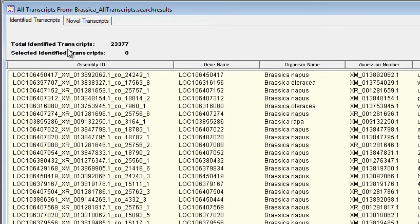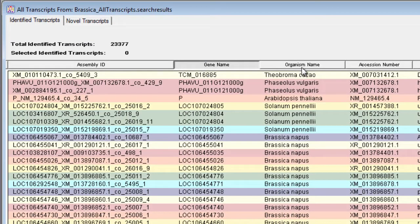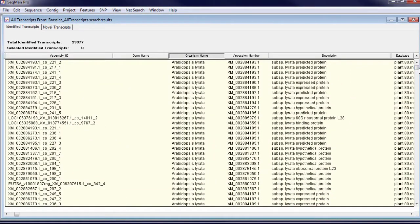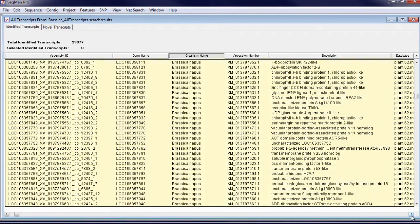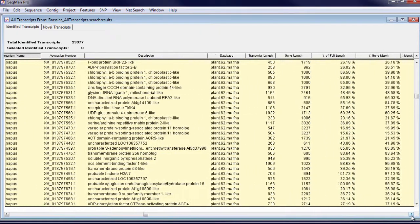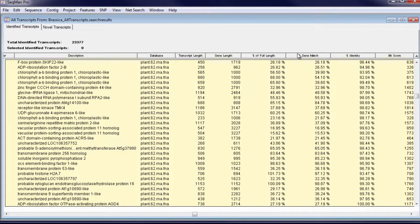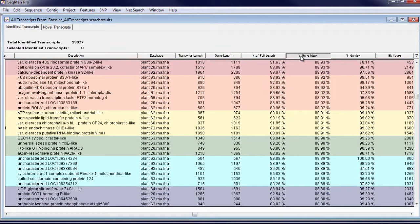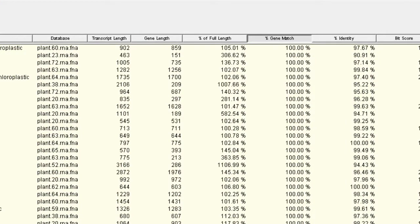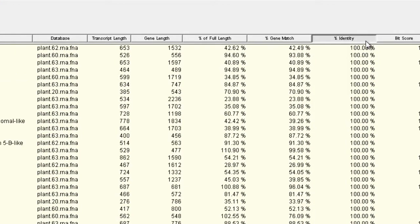You can sort this table by any of the available columns — for example, gene name, organism name, percent gene match, which describes how much of the gene in the database matches the assembled transcript, and percent identity, which describes the similarity between the assembled transcript and the matching portion of the RefSeq gene.